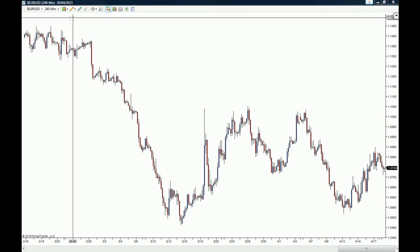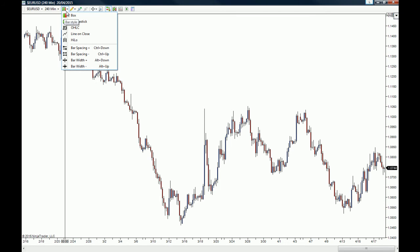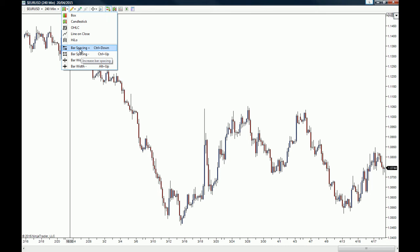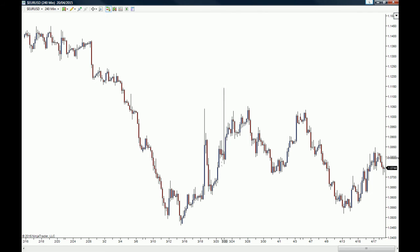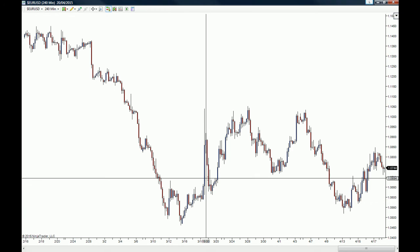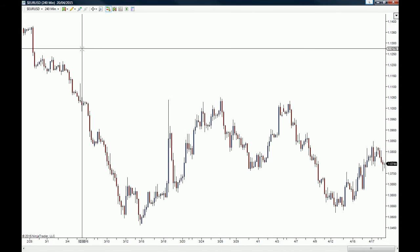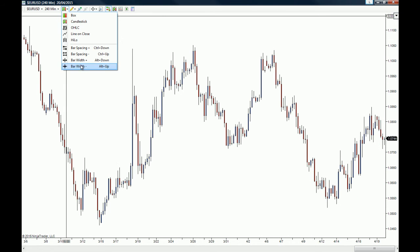With the Bar Style option, you can choose to display a box, candlestick, line, or high-low type of bar. Let's go with candlesticks. From here, you can choose the spacing between each candlestick. Since my spacing is quite tight, I'll space out the candlesticks and make them thicker by increasing the bar width — you can see the thickness of the bar increases accordingly.